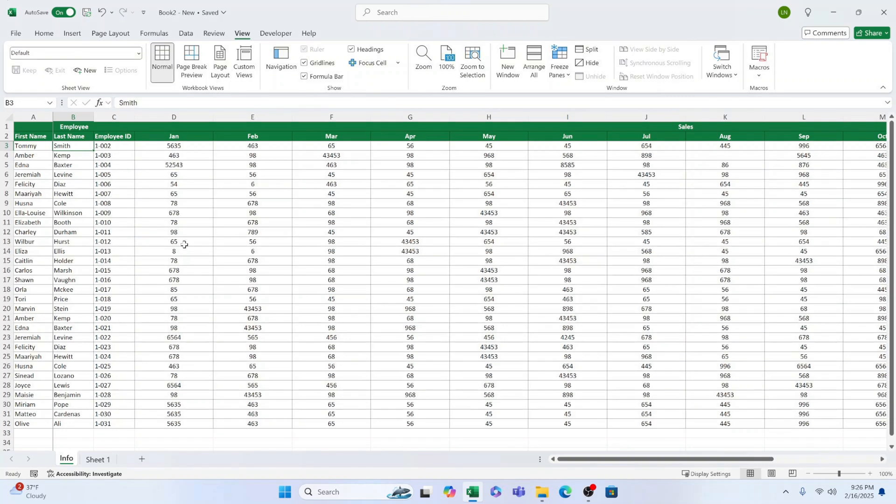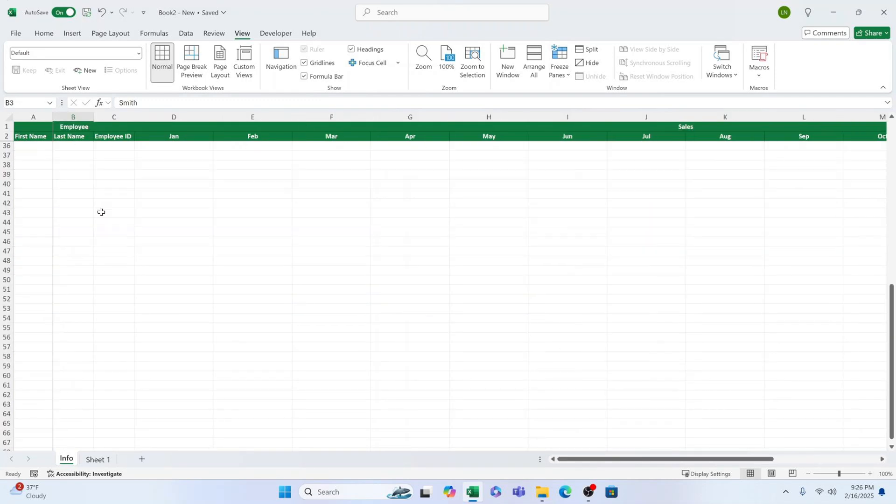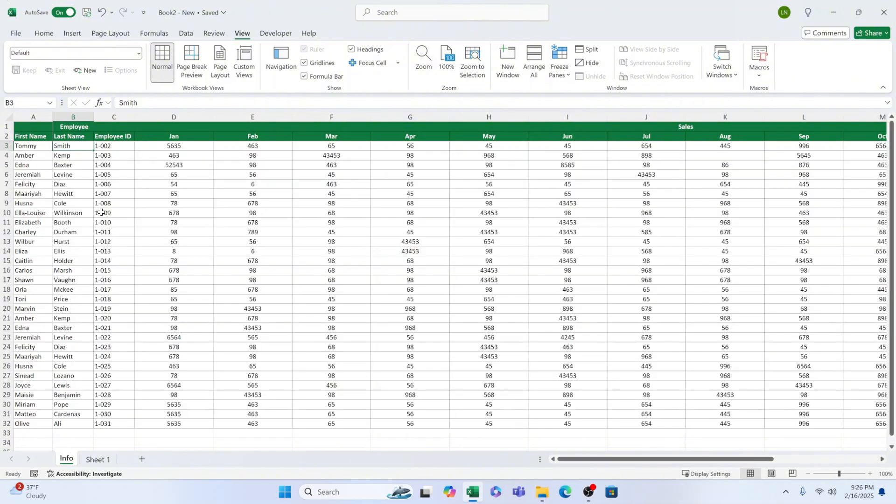And there you have it. You now know how to freeze multiple rows, like the first two, unfreeze them when needed, even freeze both rows and columns at the same time. This method is super flexible. So whether you're working with two rows, five rows, or even a mix of rows and columns, Excel's Freeze Panes feature has got you covered.